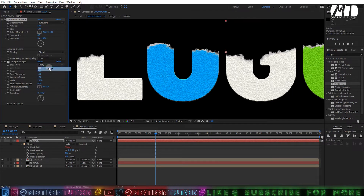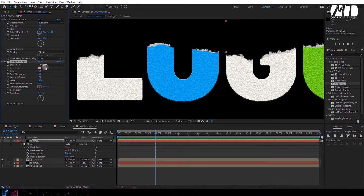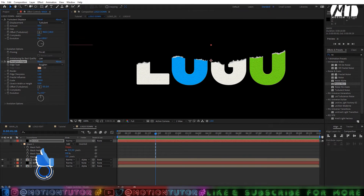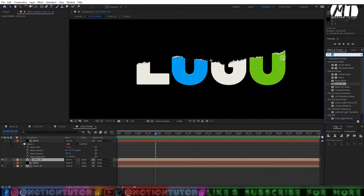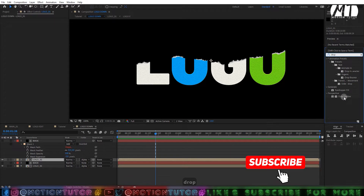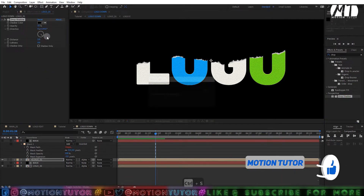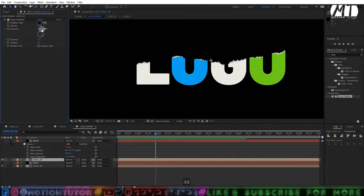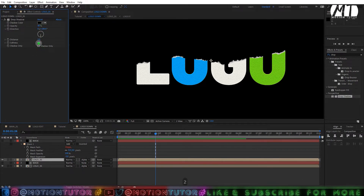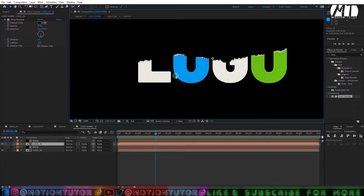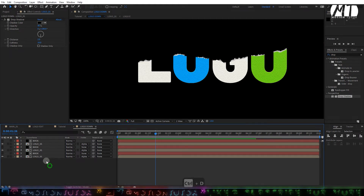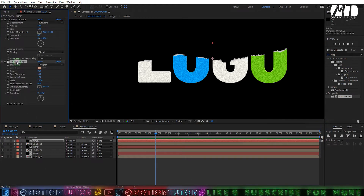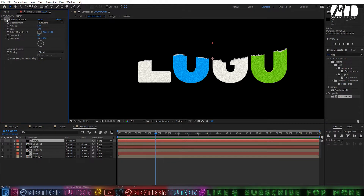Change the Roughen Edges mode to default. Now you have something like this. Select the duplicated logo layer and add a Drop Shadow effect. Change the opacity to 50%, direction to 180, distance to 2, and softness to 10. Now select both the logo and mask layers again and press Ctrl+D to duplicate them.